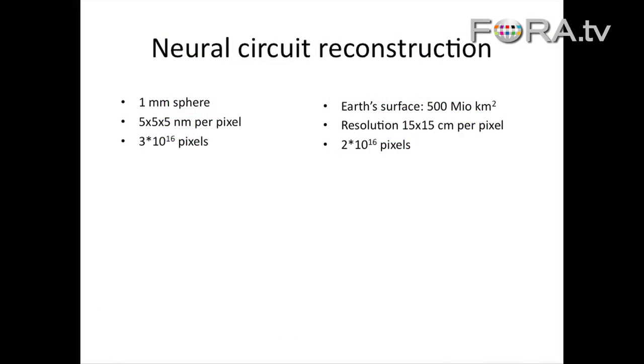I don't know how many terabytes — this is like 10,000 terabytes, not terabits.